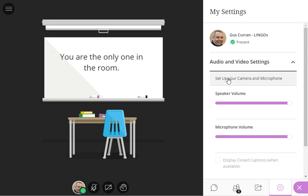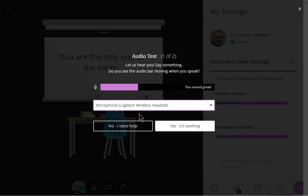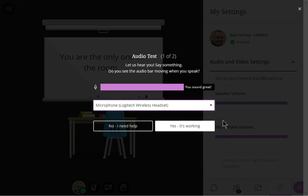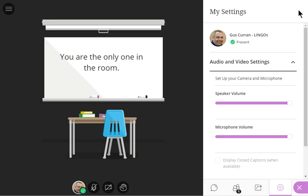Here you can click set up your camera and microphone. This allows you to select and set up your audio options just like the old audio setup wizard. Everything is working fine for me so I'm just going to click exit.